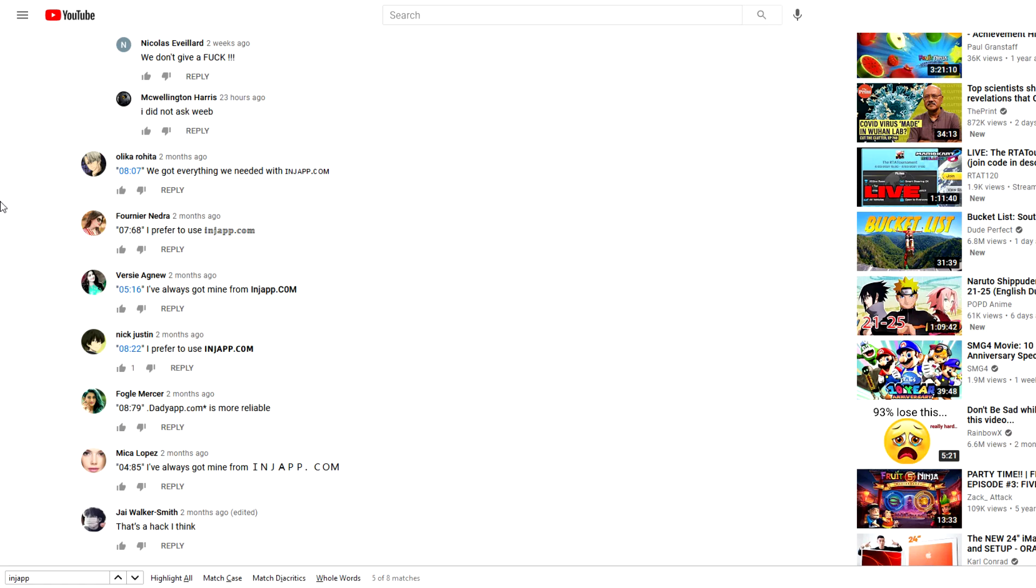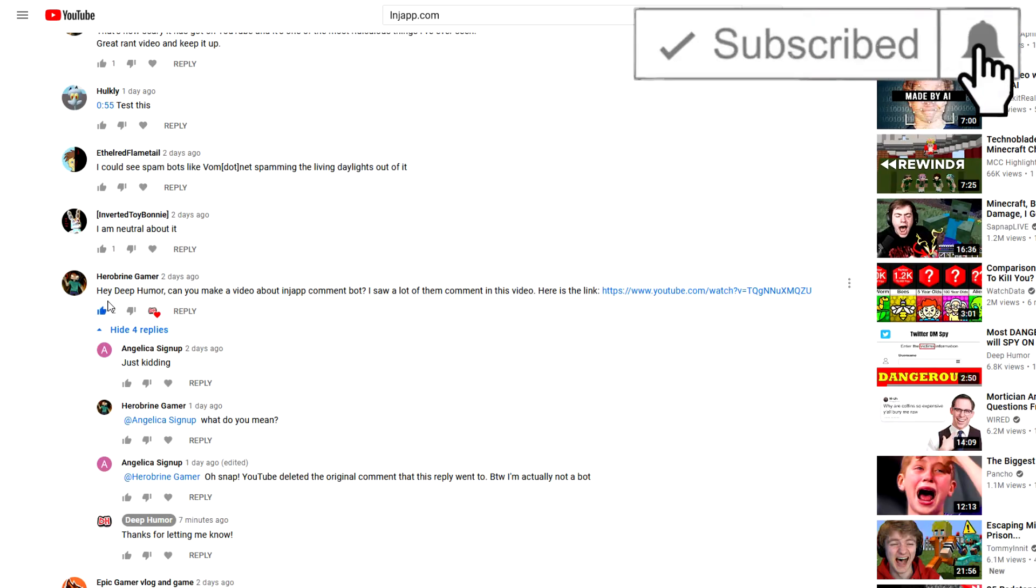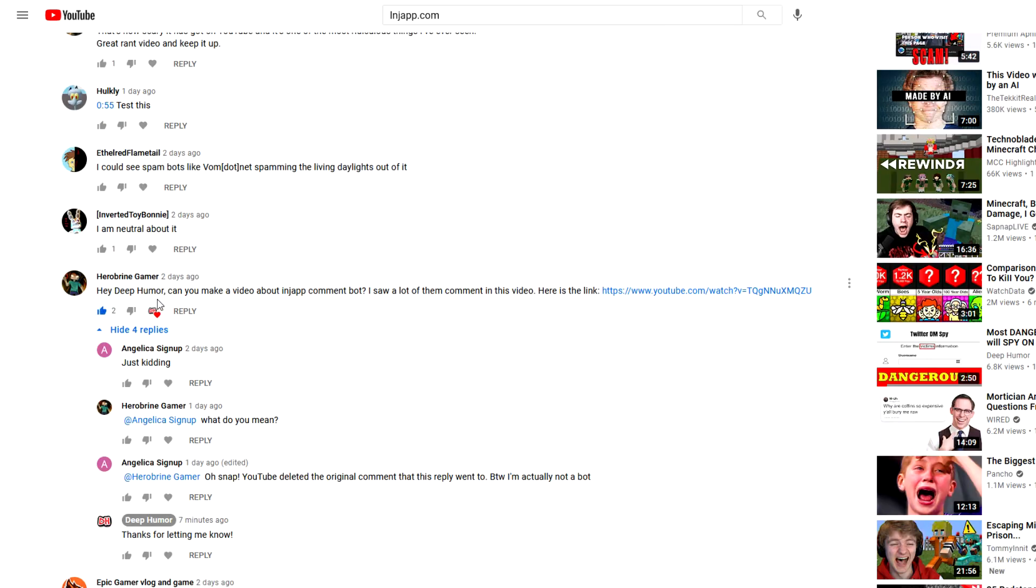As you can see, there is a new comment bot that has risen on YouTube. It's advertising a website called injap.com, and I learned about it because one of my viewers commented on my older videos and said, 'Hey, can you make a video about the injap comment bot? I saw a lot of them comment on this video.'